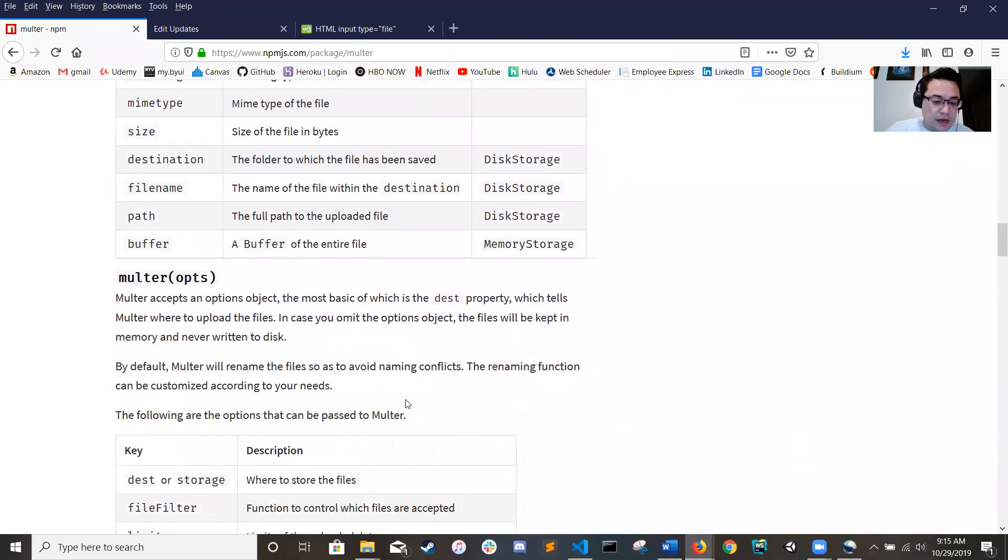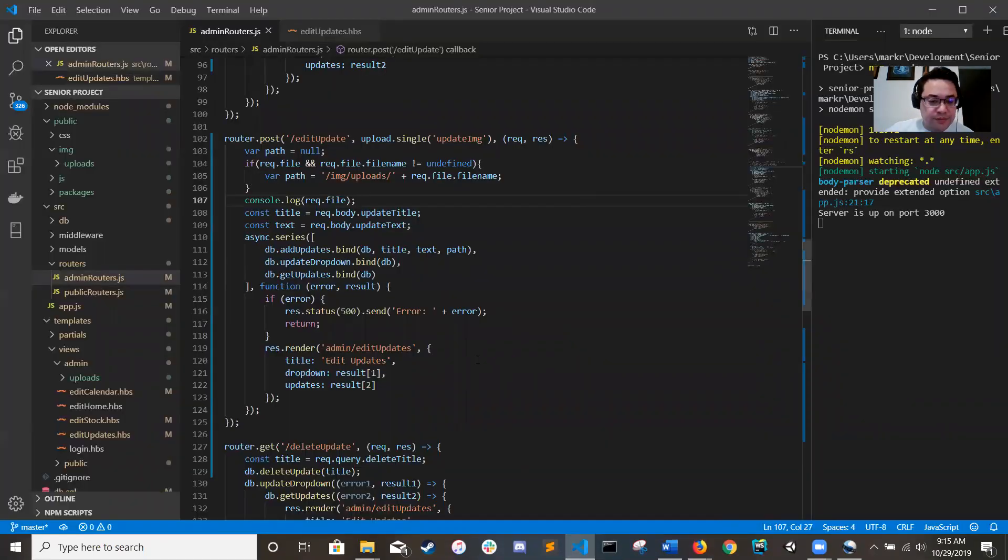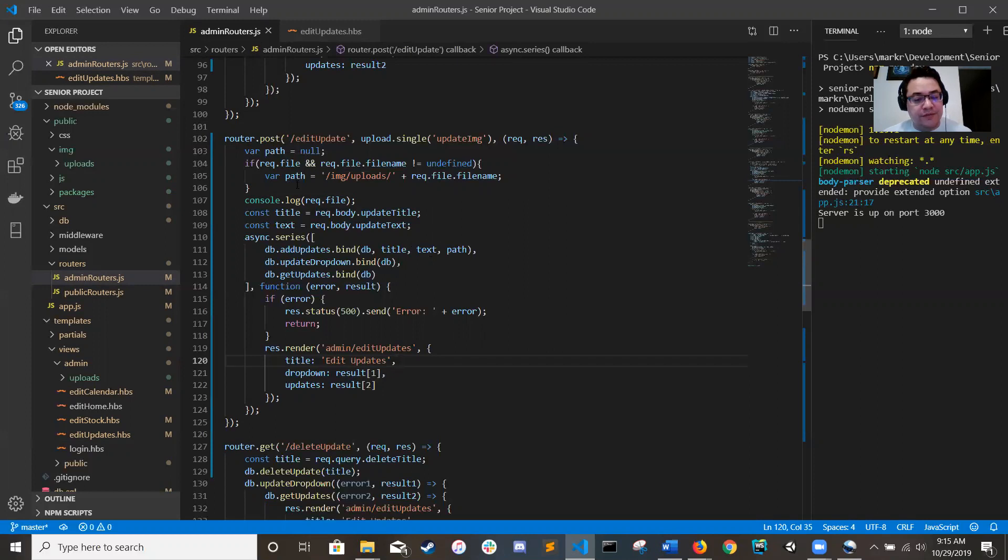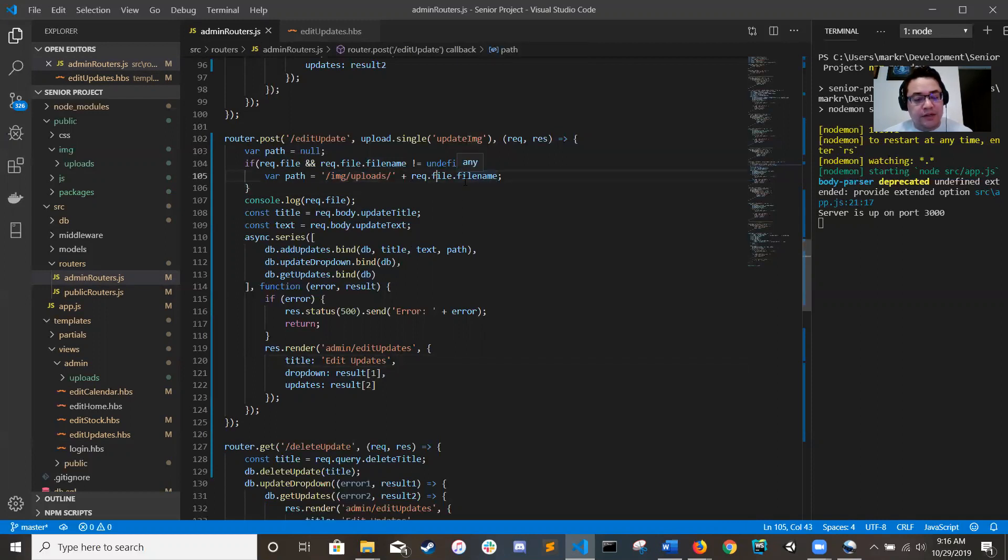And the best way that I found to do that is to save just the file name with the path into your database.